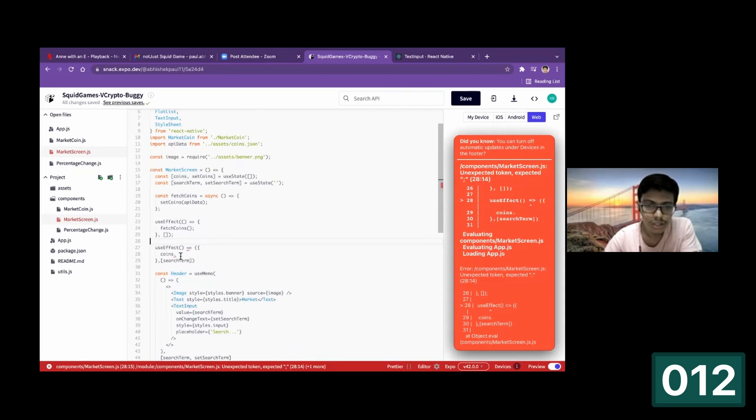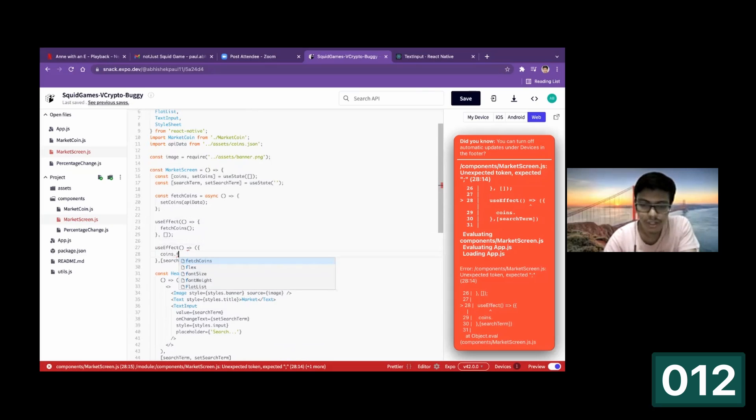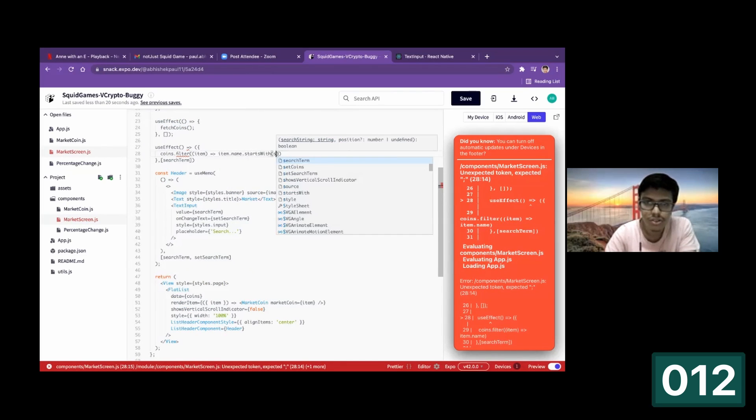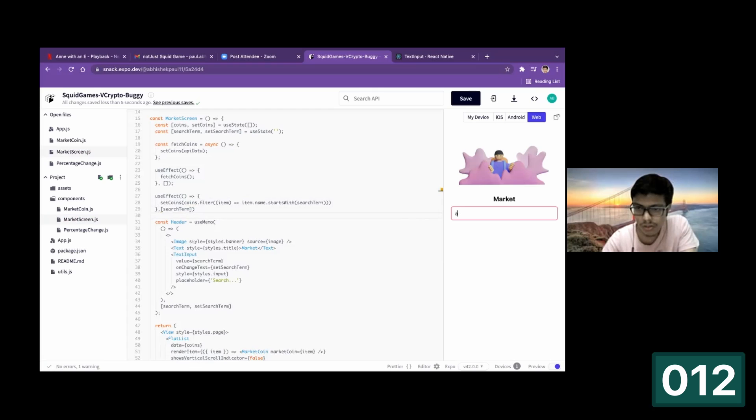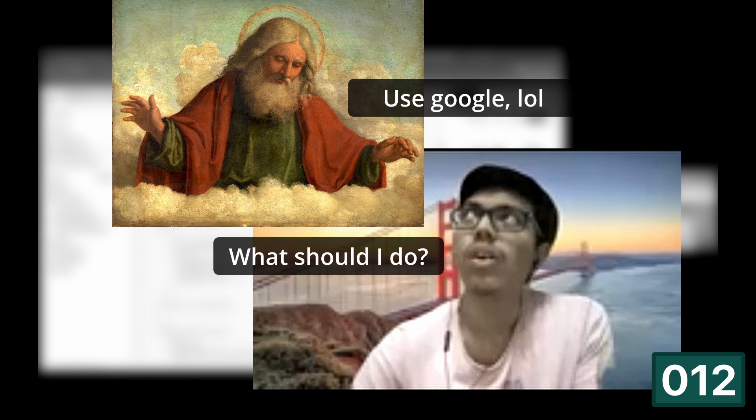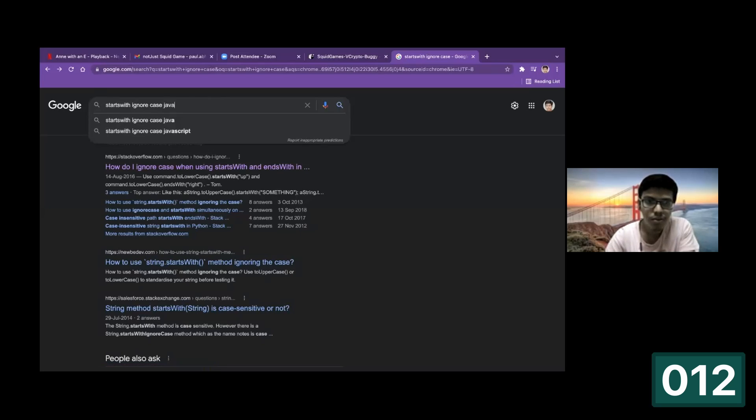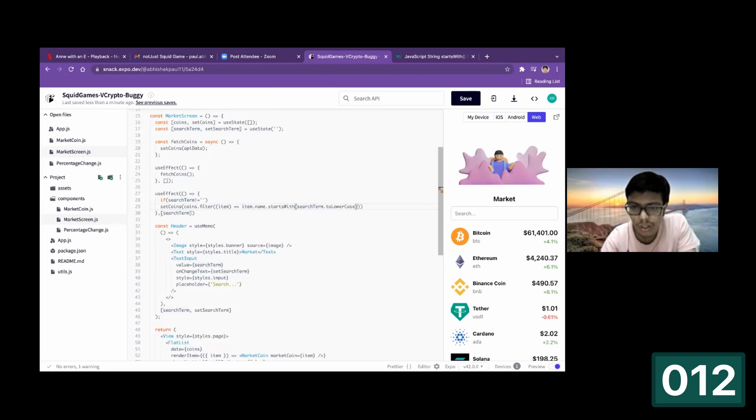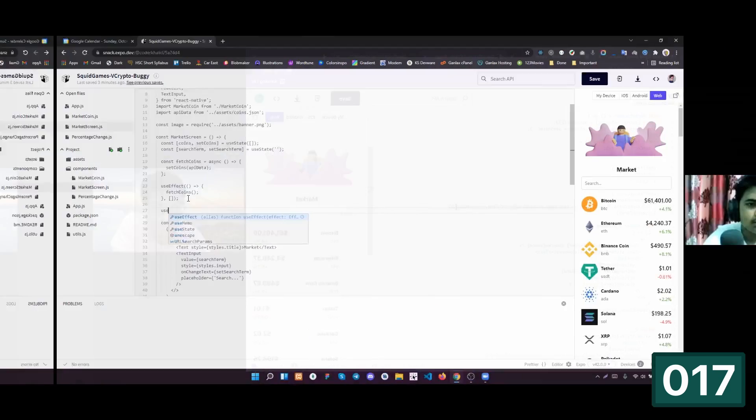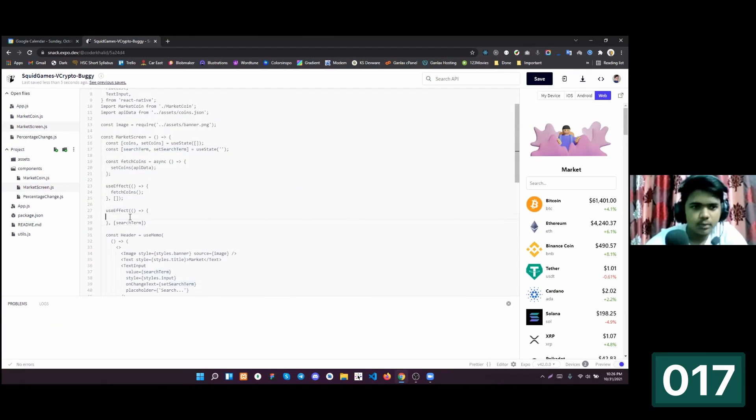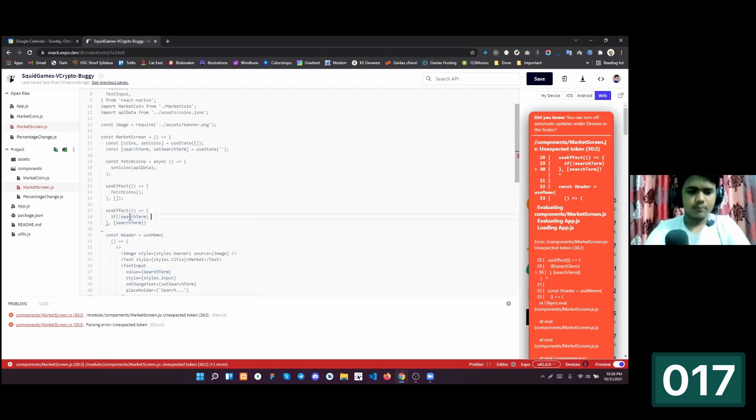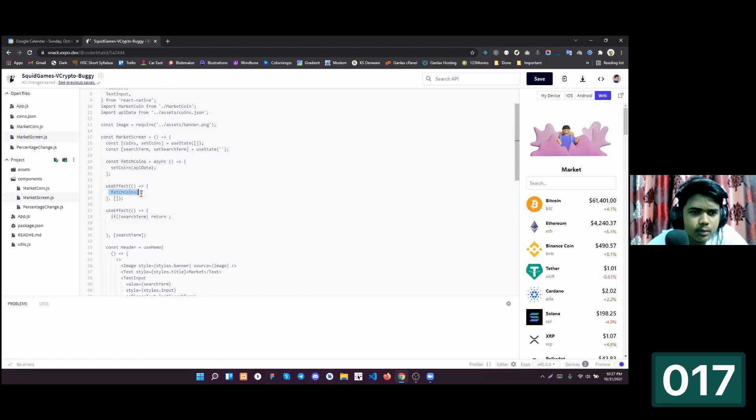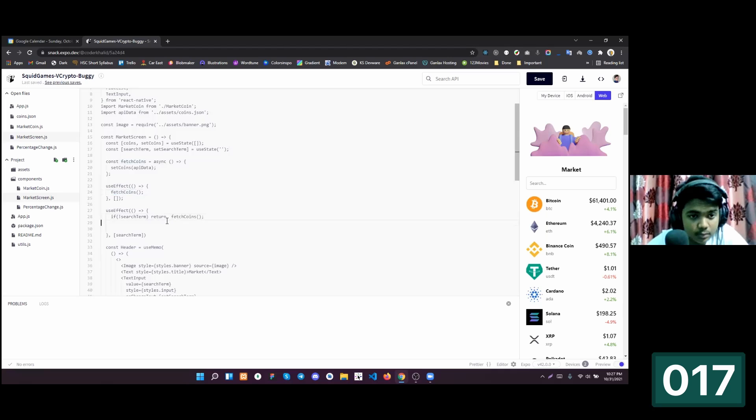So yeah, so it'll be coins dot filter which has item dot name starts with search term. Okay, so I'll do it. Search term. Do it. Search term. It was at this moment that he knew. He fucked up.